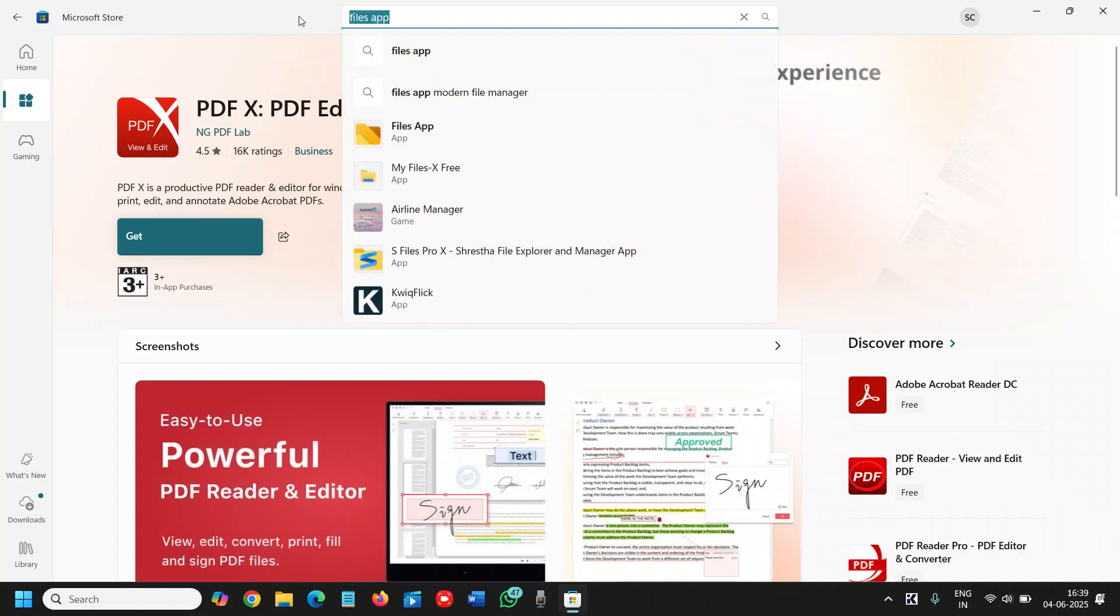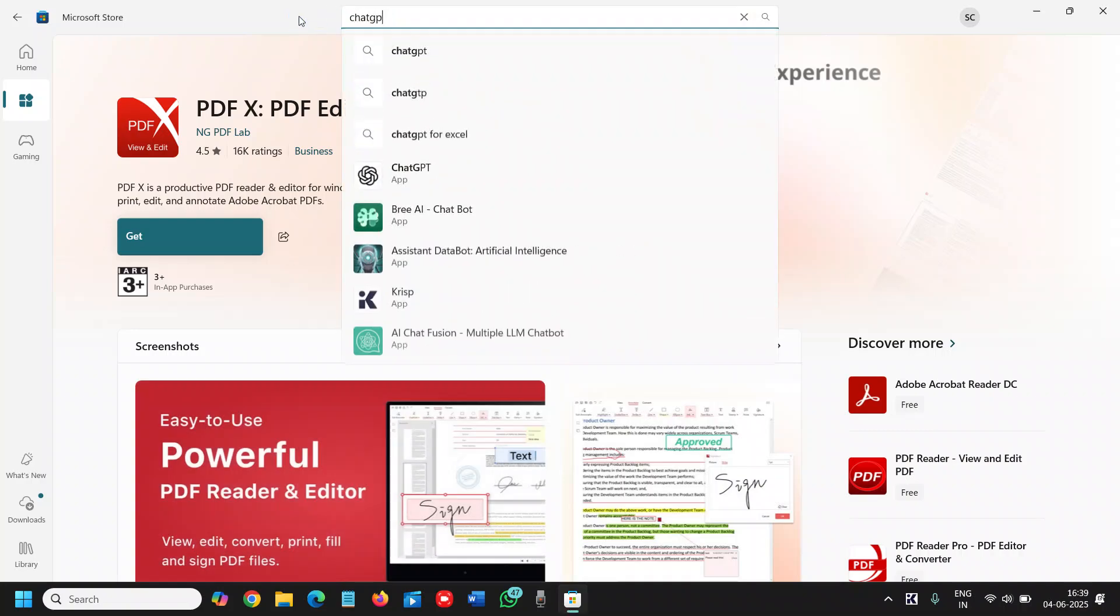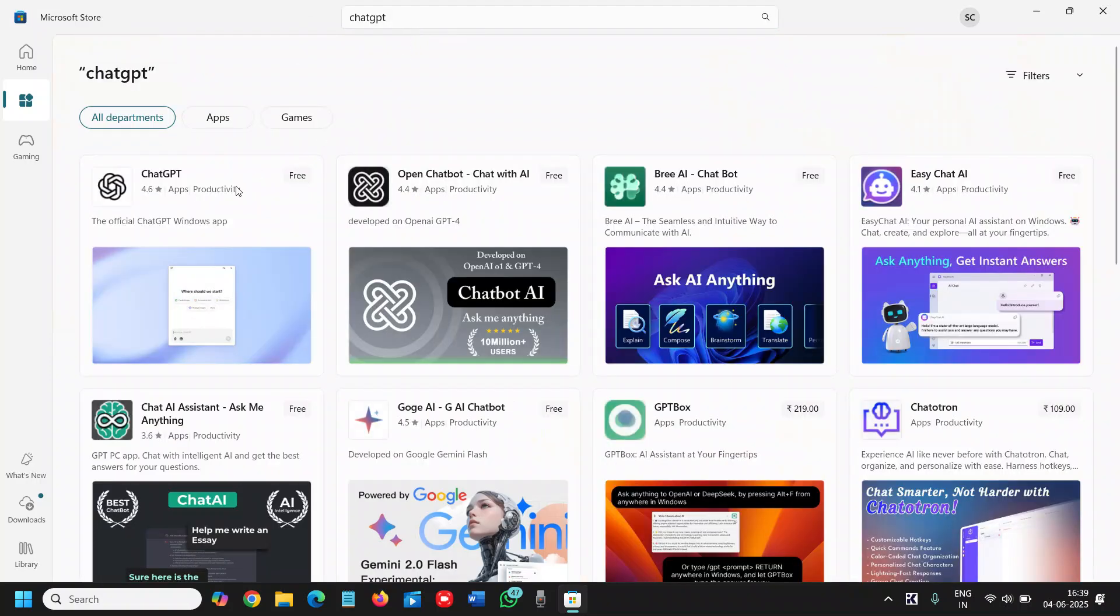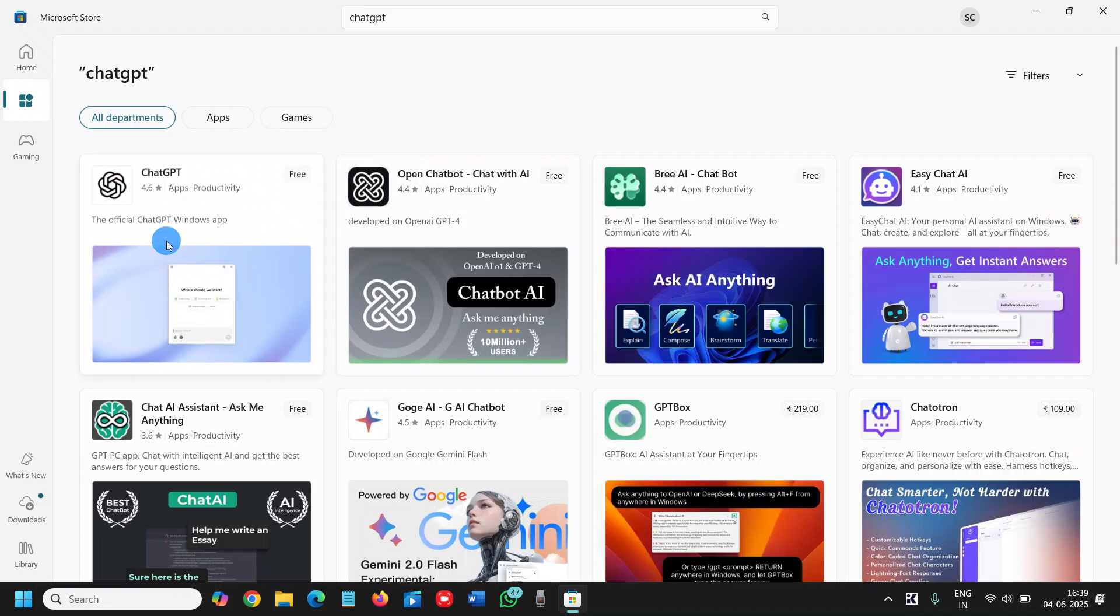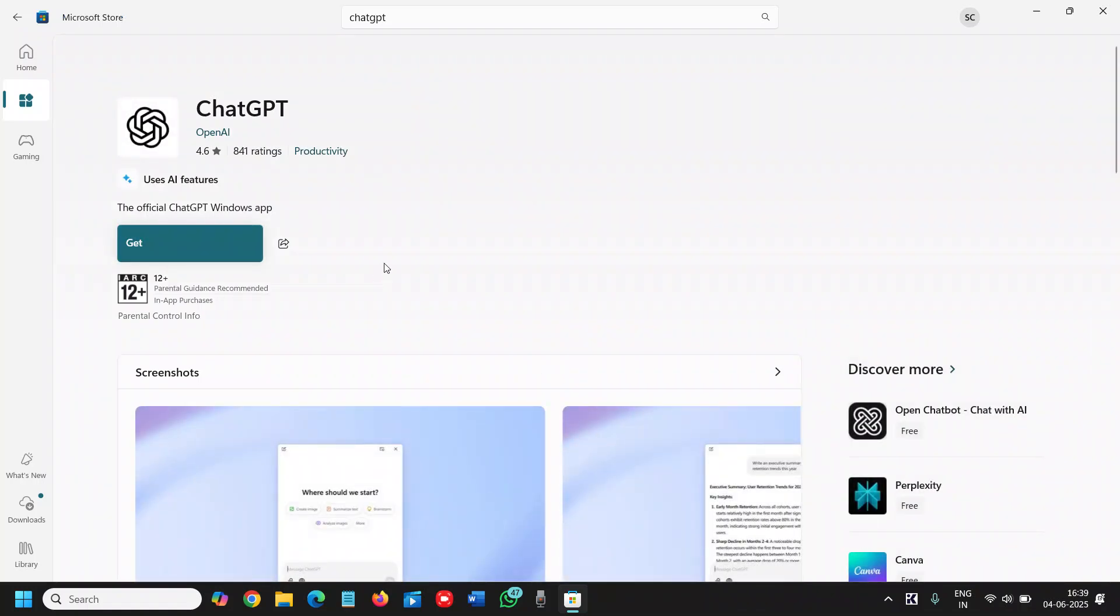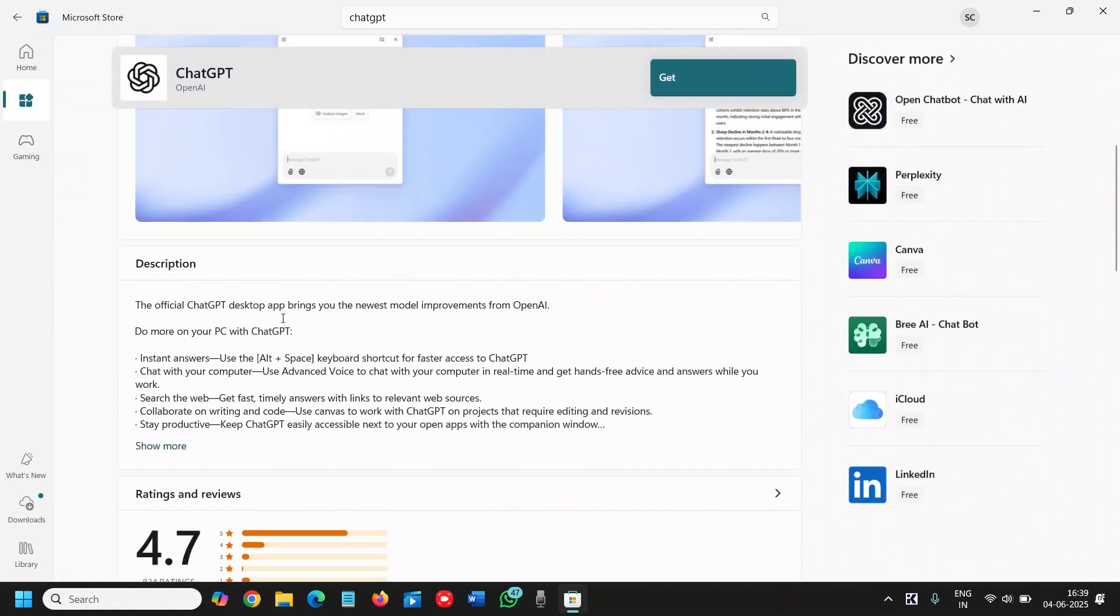Once you do that, the final one is the ChatGPT which is my favorite. I'll just type ChatGPT right there. And you will find the official ChatGPT Windows app. So it's a productivity app and do a lot of things here with the ChatGPT, the AI.